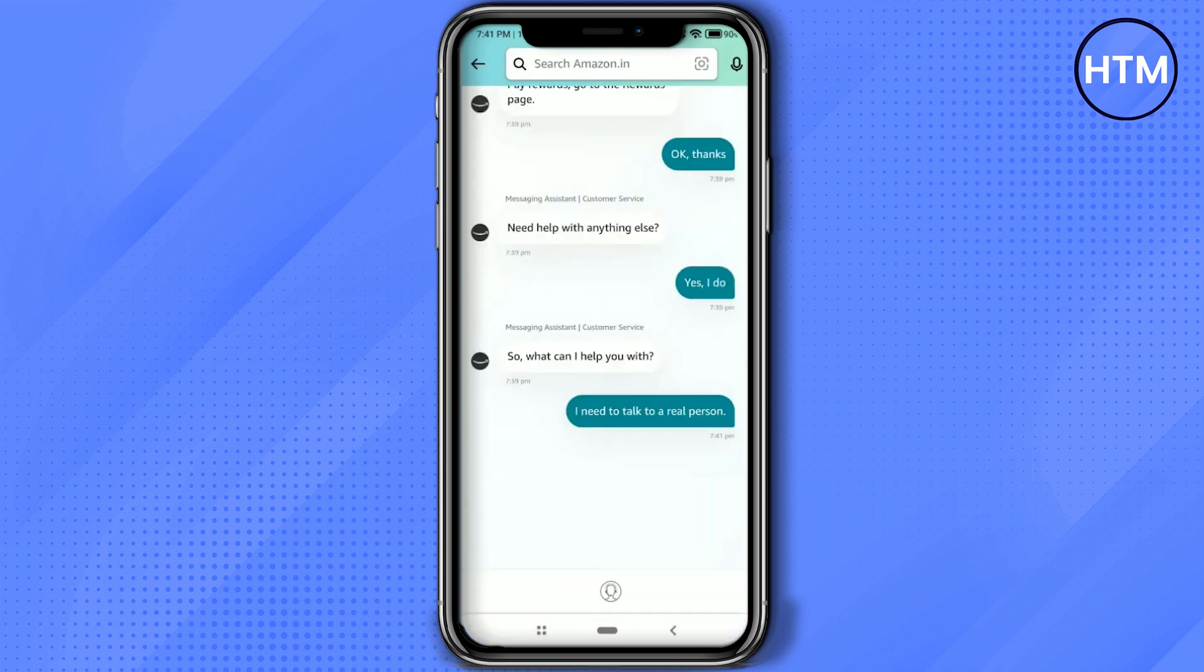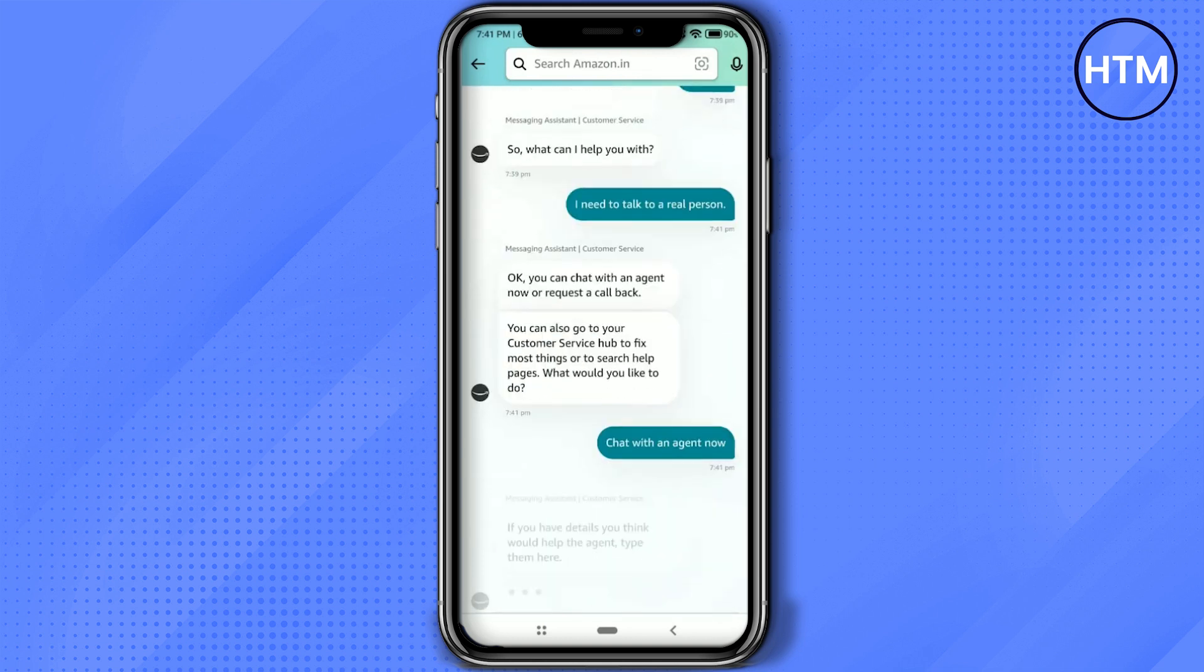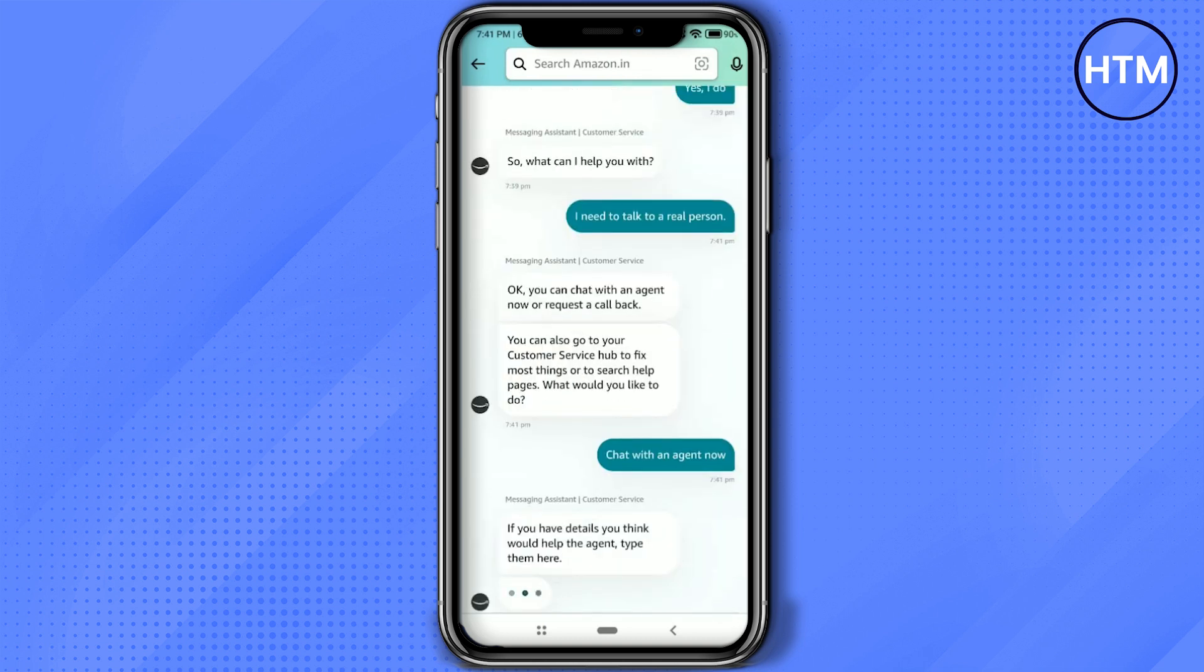And now after that it will give you an option that do you want to chat with that agent or do you want to call that agent. So simply click chat with an agent now and after doing that the agent will be connected shortly.